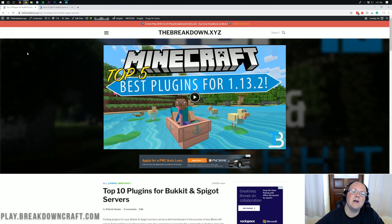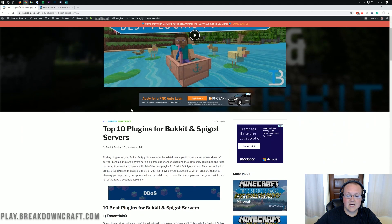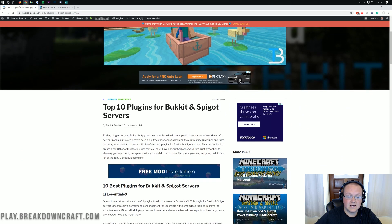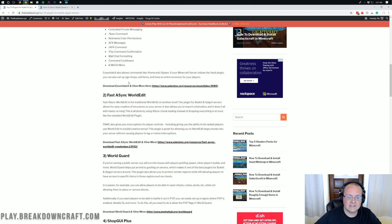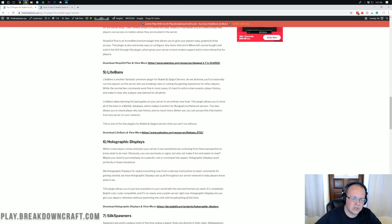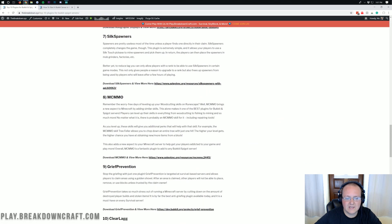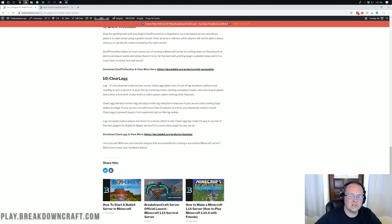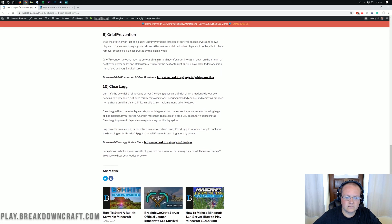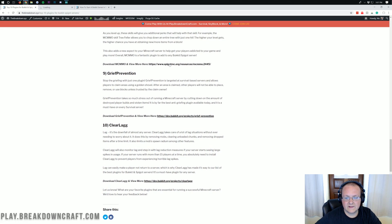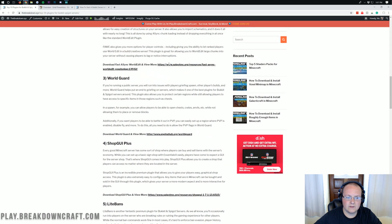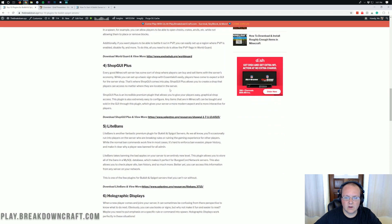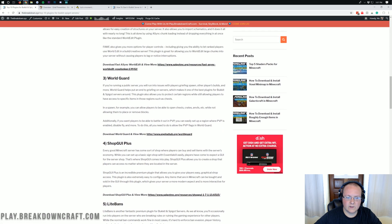The first step of adding plugins to your Bukkit server is finding some plugins. In the description, we have a list of the top 10 plugins for Bukkit and Spigot servers. We have everything from EssentialsX, Fast Async WorldEdit, WorldGuard, ShopGUI+, Lightbands, Holographic Displays, Silk Spawners, MCMMO, and Grief Prevention. We're going to grab Grief Prevention, ShopGUI+ — which is a premium plugin we own — and EssentialsX.